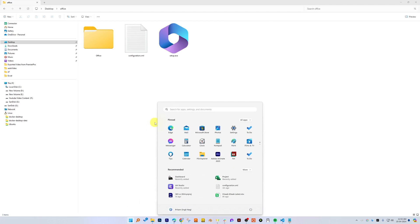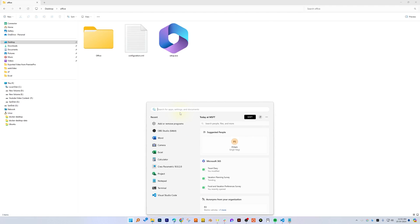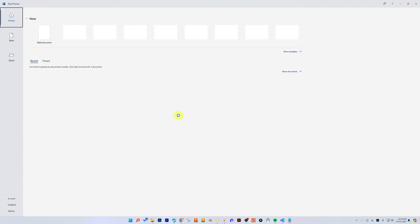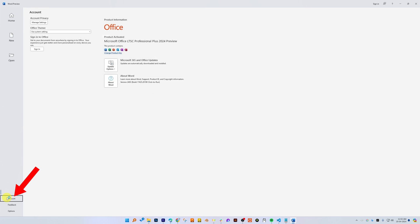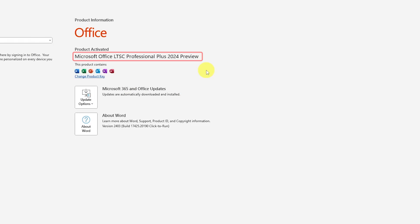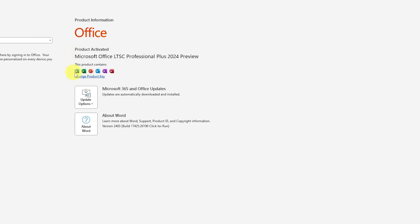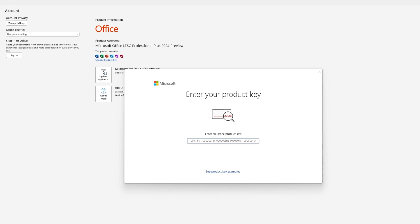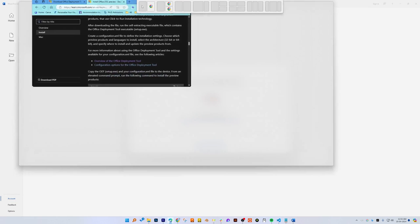Let's click on the Start menu button and type 'Word' to open it. Now let's go to Account, and there we go — we can see our version is Microsoft Office LTSC Professional Plus 2024.